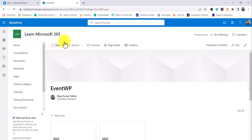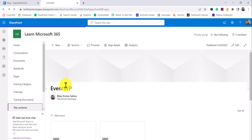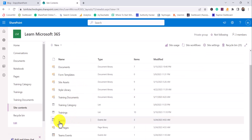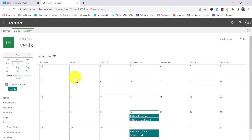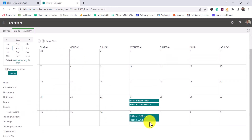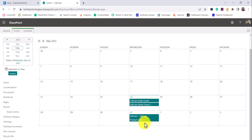The other way to understand events is behind the scenes. If you go to Site Contents, you will see that there is a list created called Events. In that Events list you will see all the events are there — including Demo Event 1 which we just created, and Product Launch is also there.